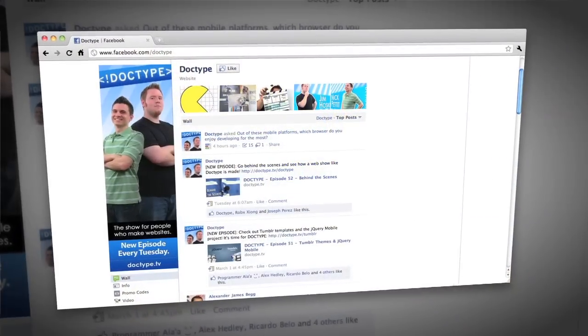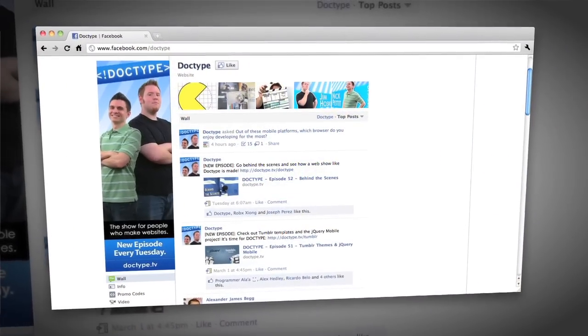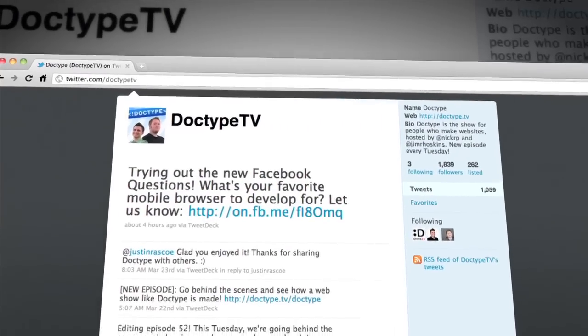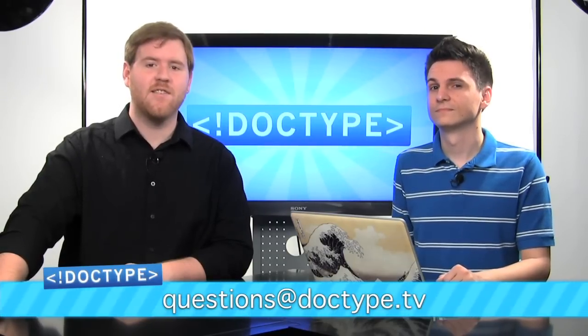And that is going to be it for this week. Until next time, be sure to check us out at Facebook.com slash Doctype, and follow at DoctypeTV on Twitter. And if you have a question you'd like answered on a future episode of Doctype, send us an email at questions at Doctype.tv. And if you subscribe via iTunes, RSS, or YouTube, you'll never miss an episode of Doctype. So until next time, remember that every great webpage starts with Doctype.